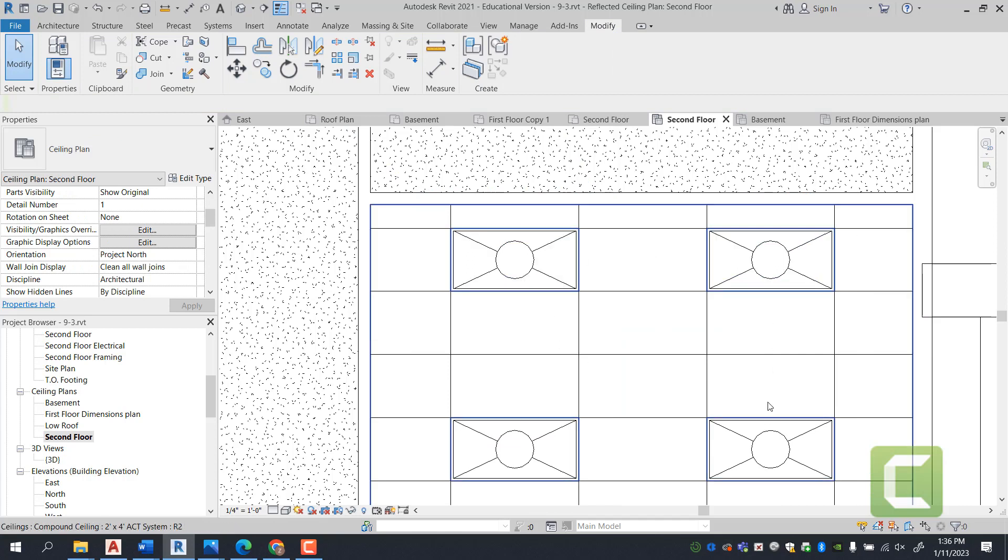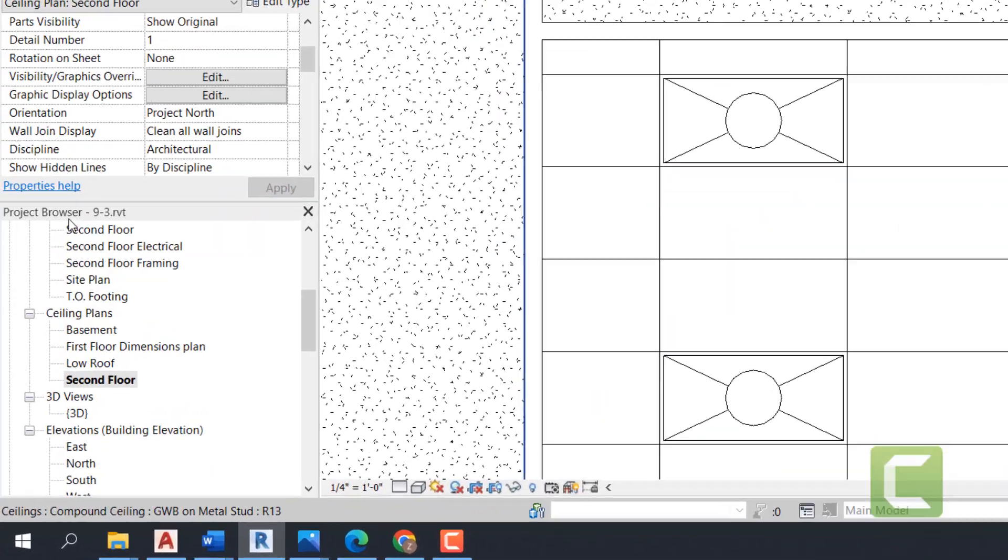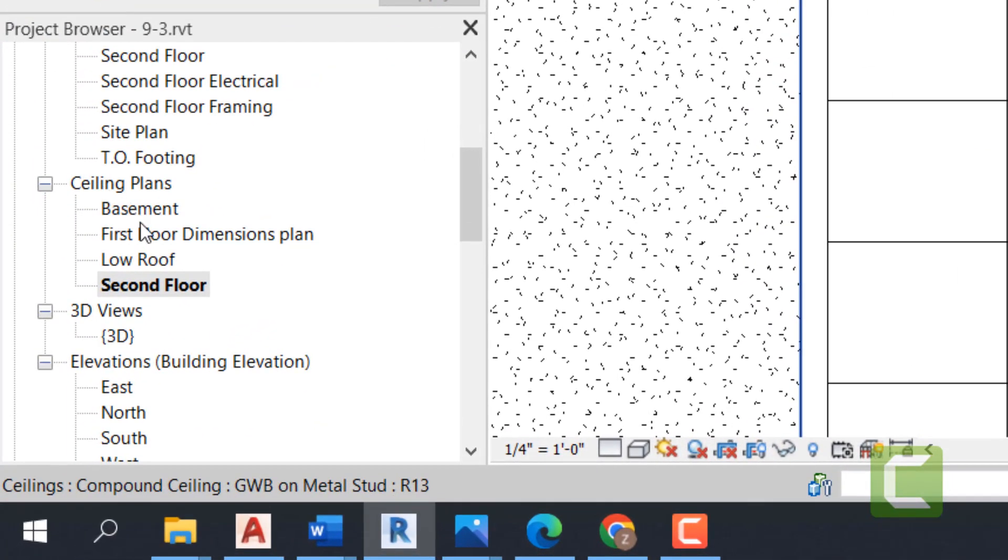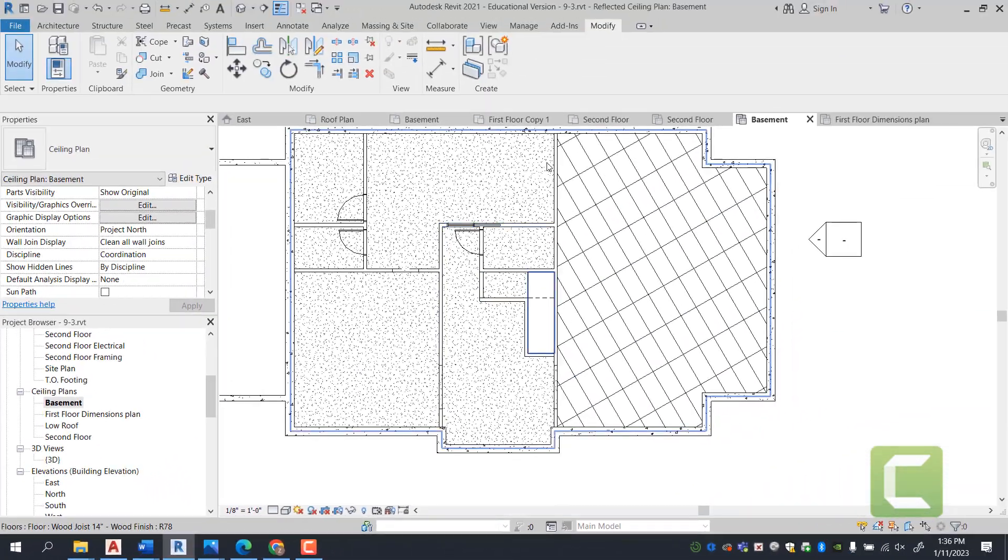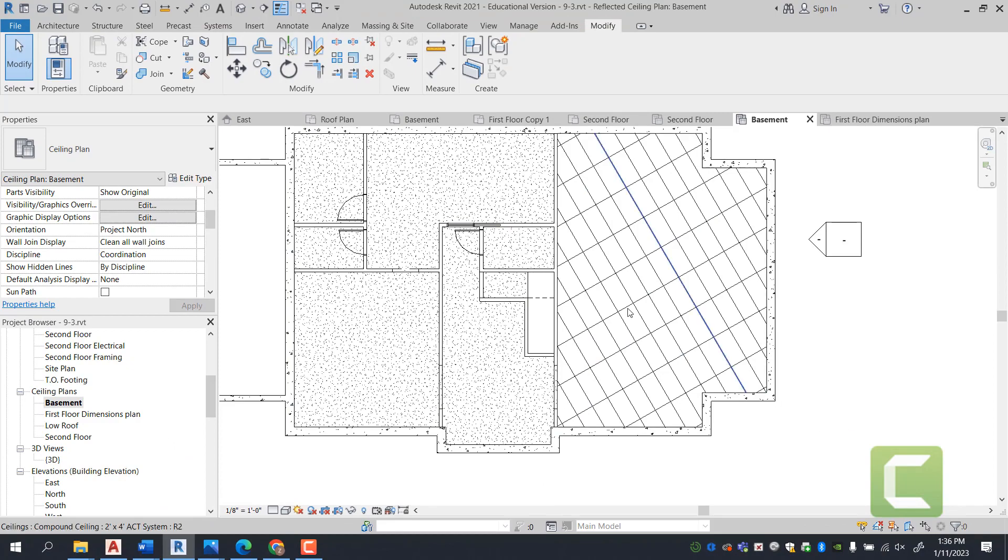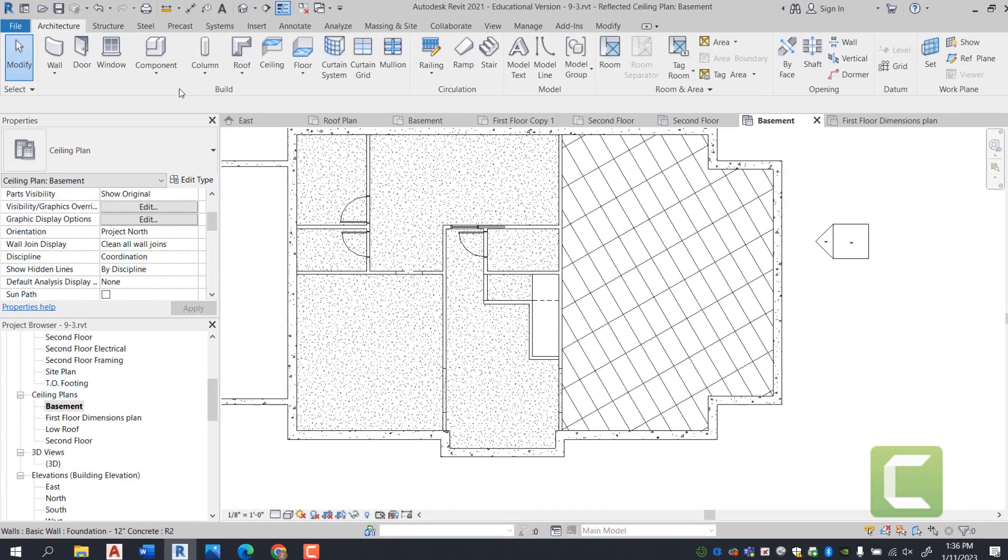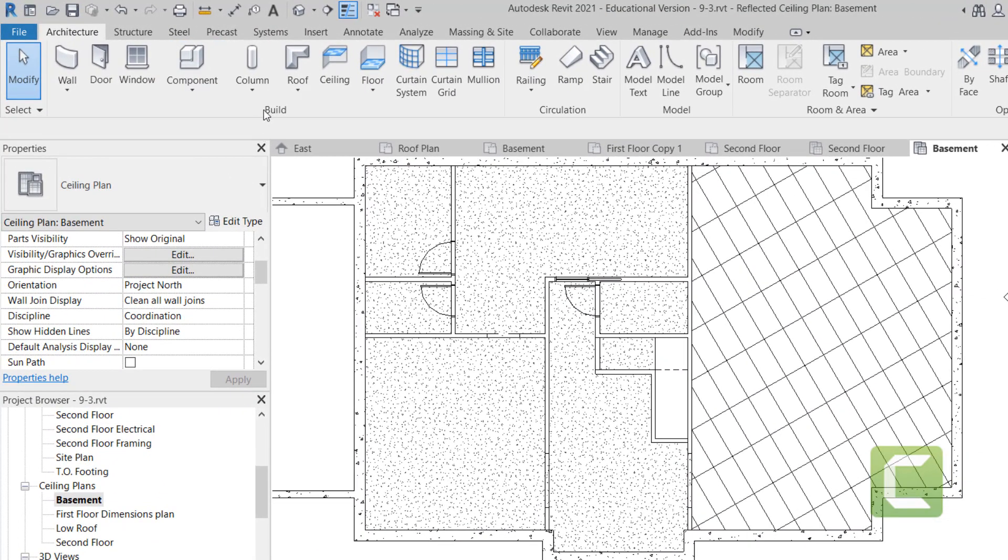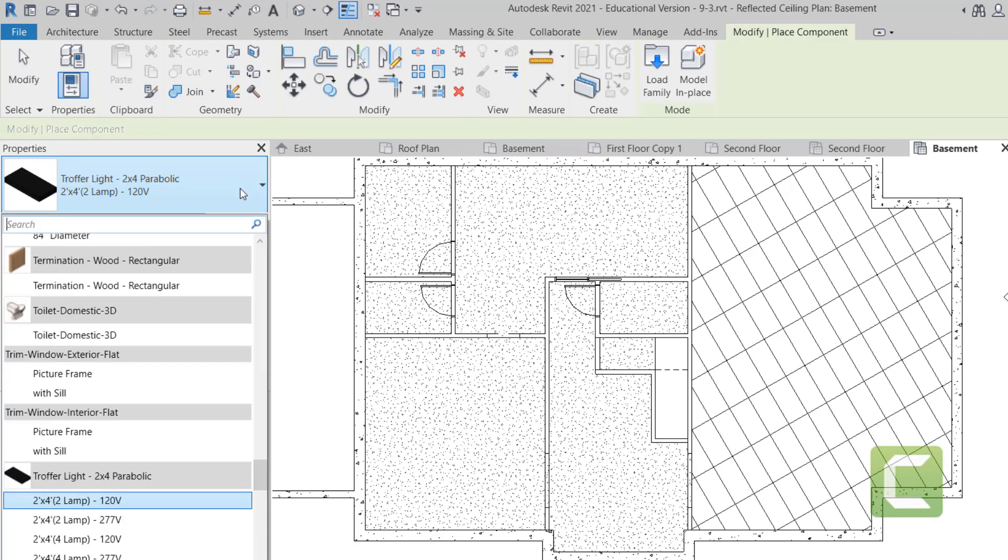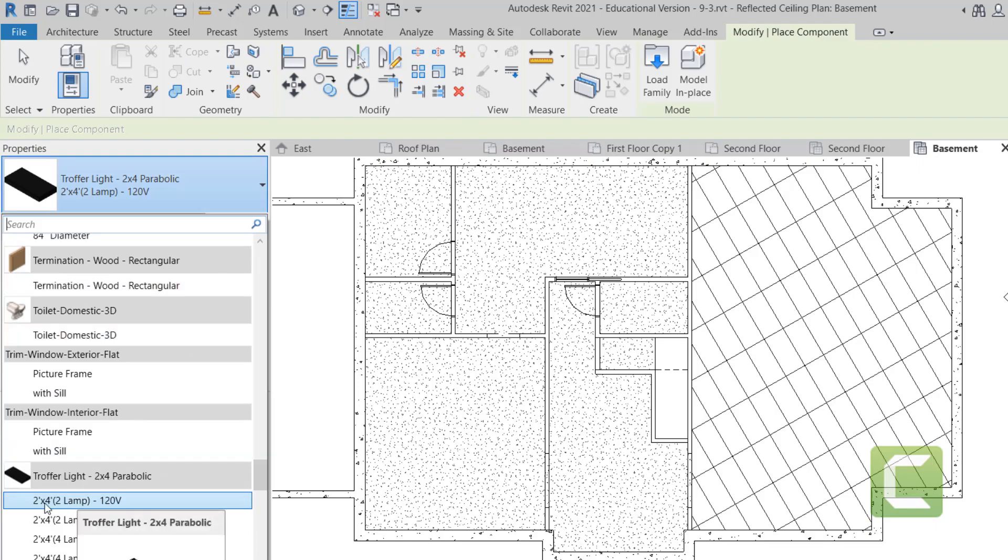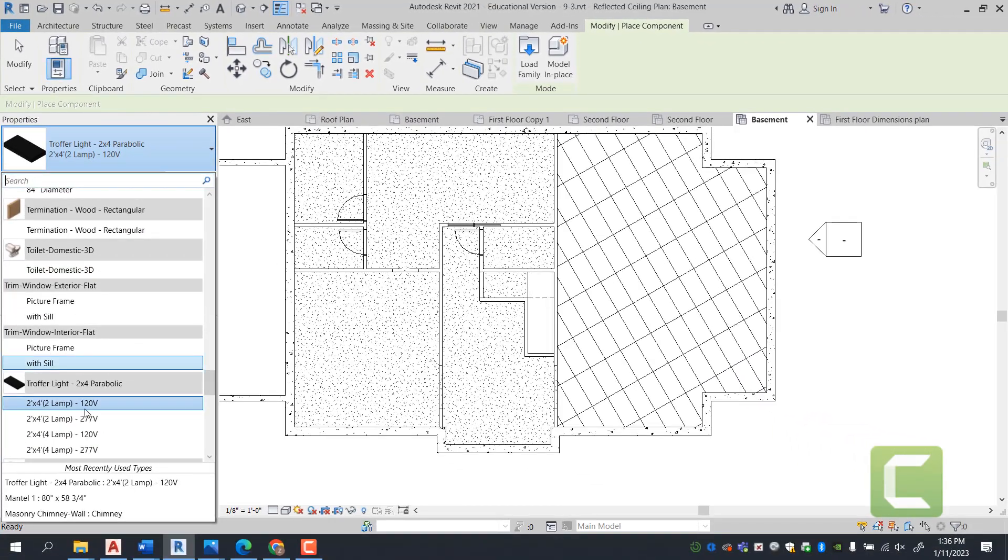Once you have all four lighting fixtures copied, we're going to switch to the basement ceiling plan. You're going to go under your Project Browser and select Basement. Here, when we bring in the lighting fixtures, we're going to go into the Architectural tab, Build panel, Components. And under Components, now since we have already loaded in our troffer lights, we're going to be able to bring in our 2x4 troffer lights simply from our property.